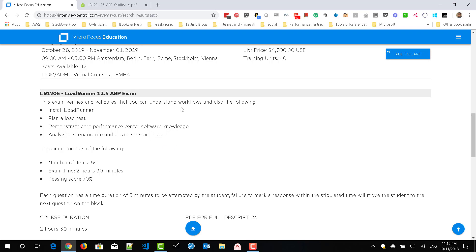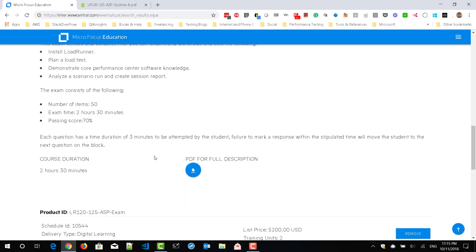Here you can see about the overview of the exam. You have to understand the workflows including installation of LoadRunner, planning your load test, demonstrate core performance center knowledge and analyze the scenario run and create session report.